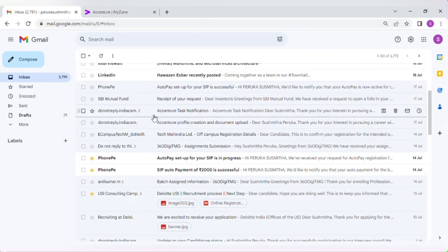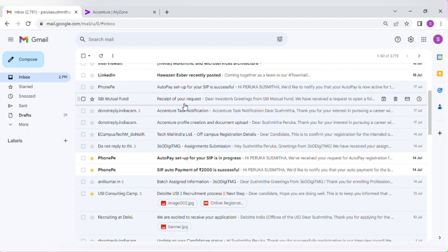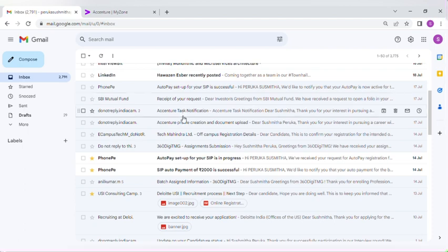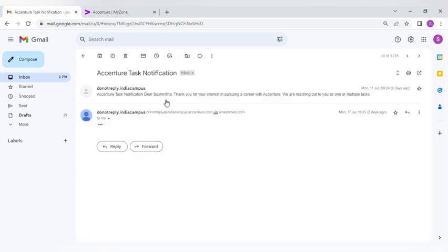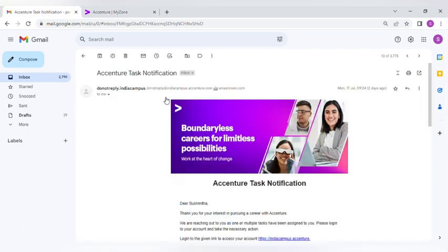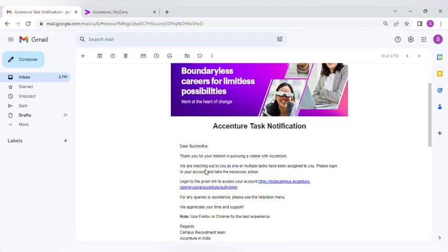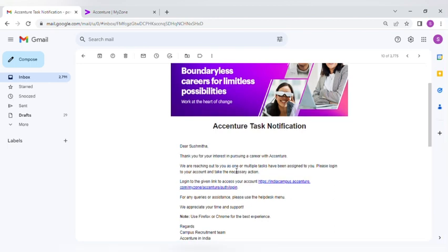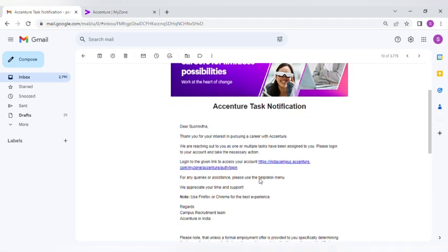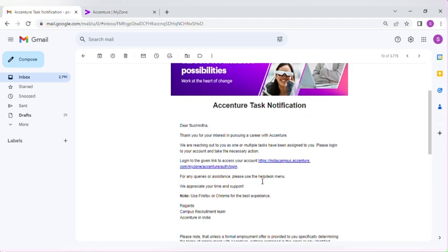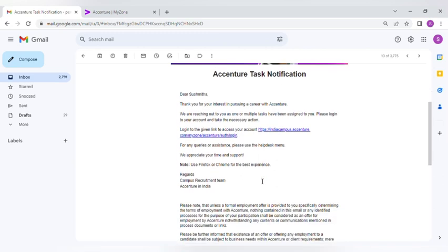After this email, they will tell you about the task. You have to complete it. We are reaching out to you as one or more multiple tasks have been assigned to you. They have assigned us some tasks, so we have to finish the task within two days once they provide the email.